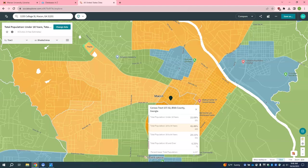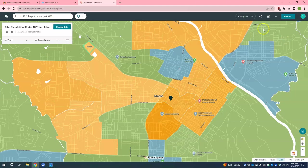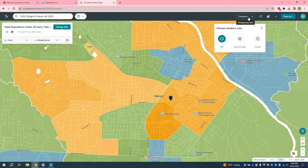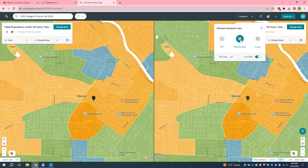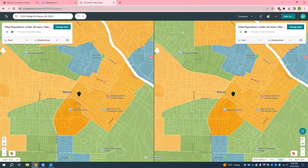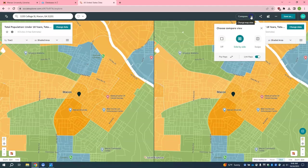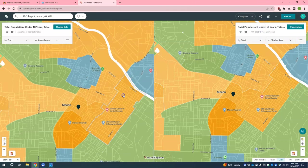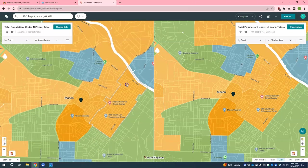Another option you can use is the Compare feature, which is up here — Compare. You can select side by side. As you'll see, if you move one map it will also move the other. If you would like to change this, you can go up here and unselect the Link Maps option. Now when you move one map, it doesn't move the other one.